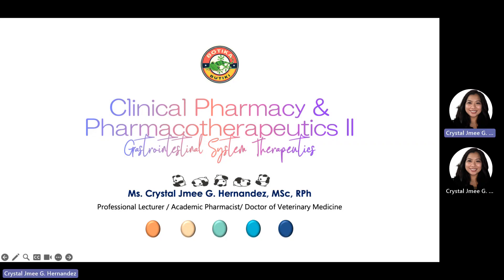Good day, welcome to Clinical Pharmacy and Pharmacotherapeutics 2 Gastrointestinal System Therapeutics.